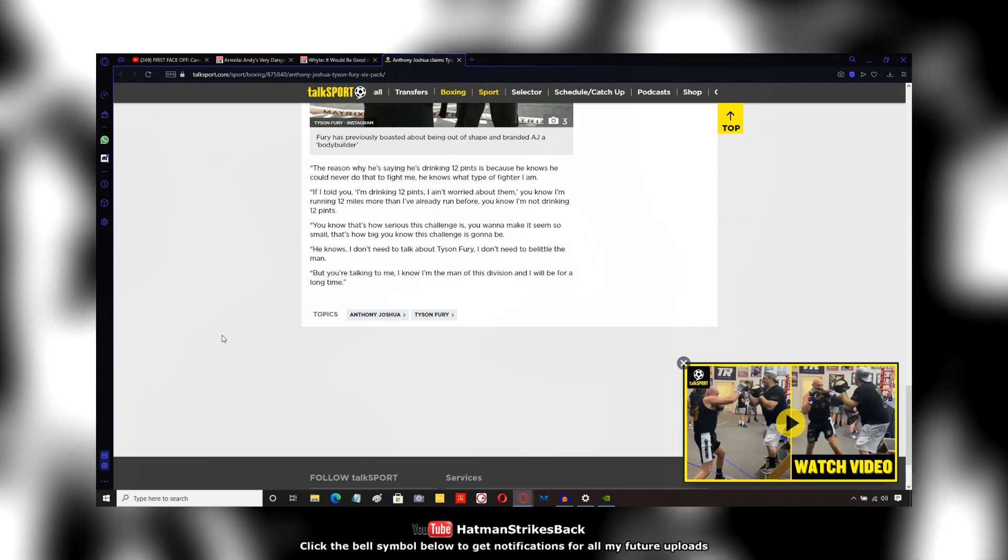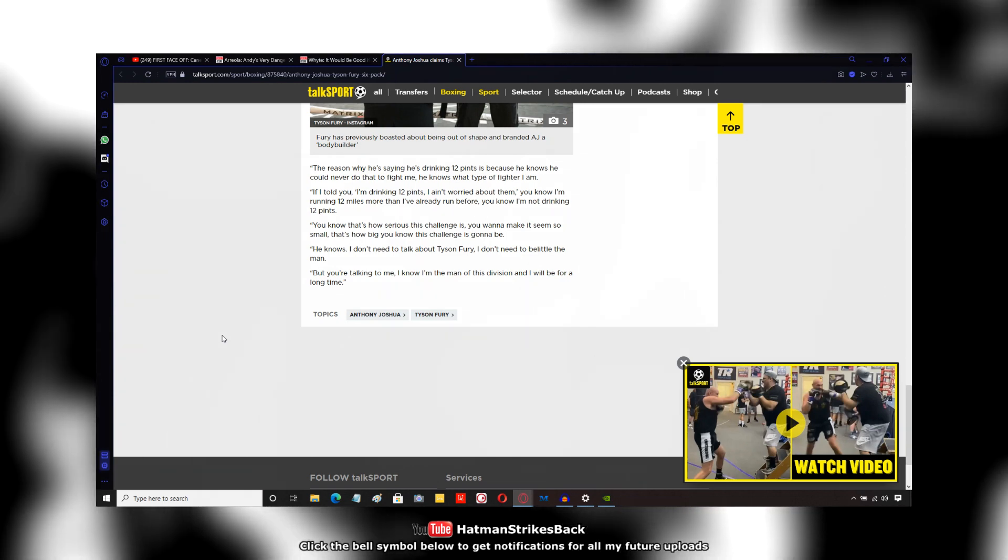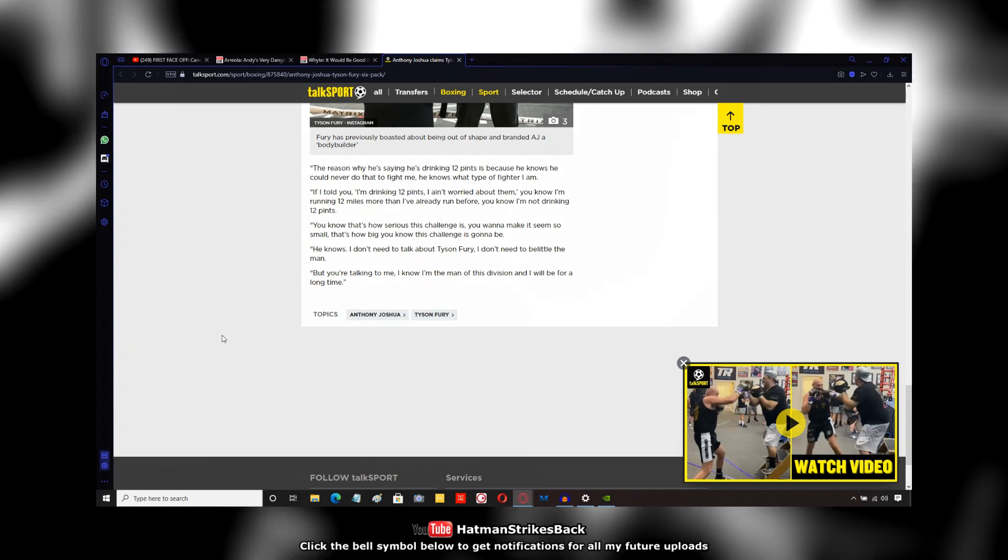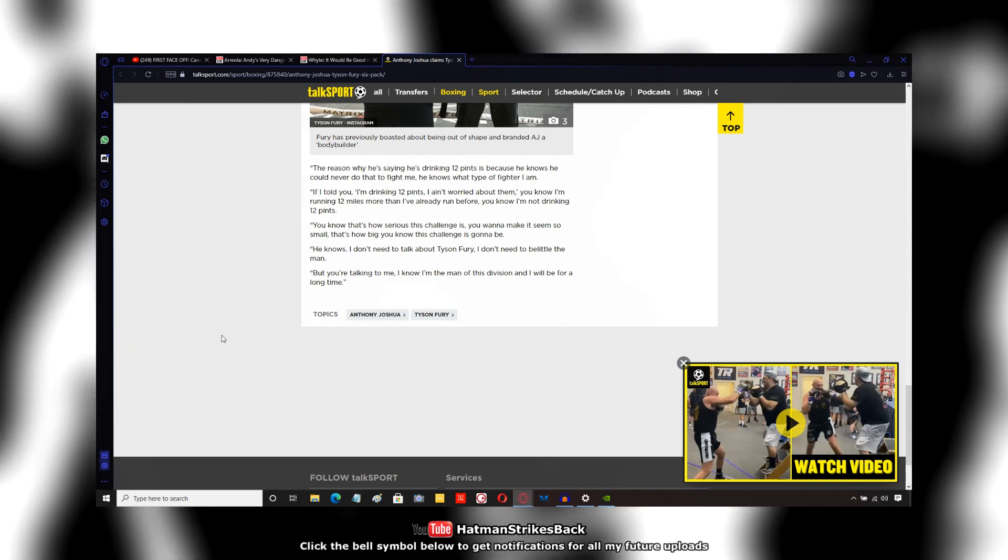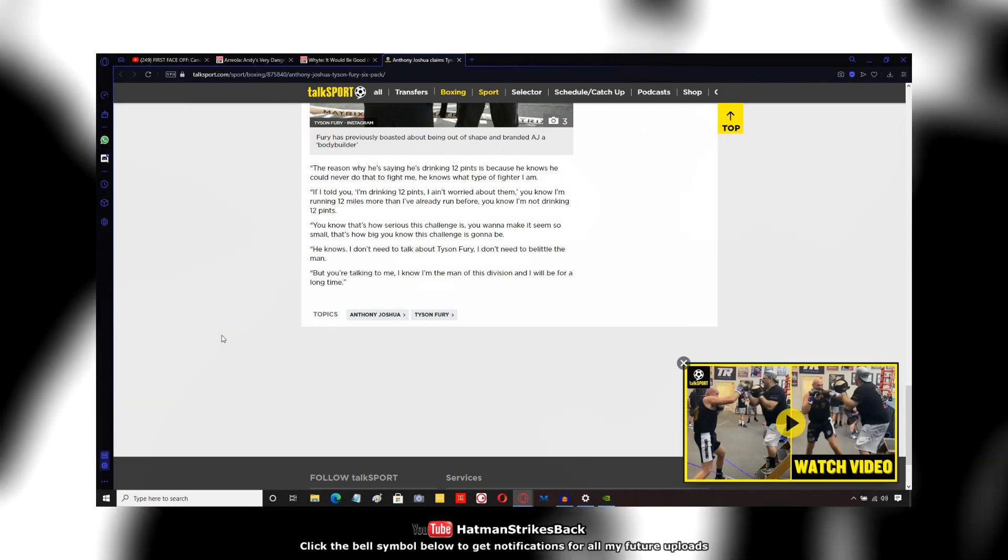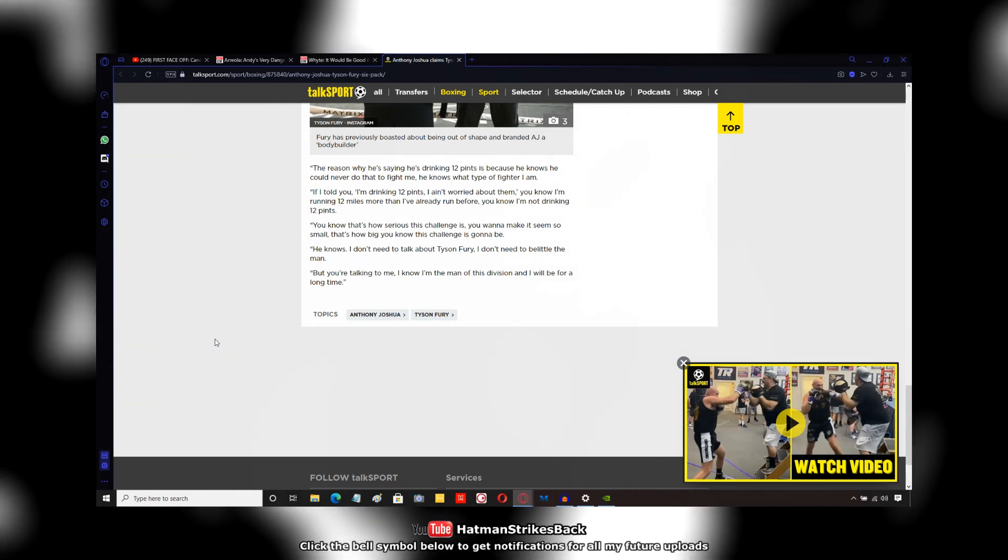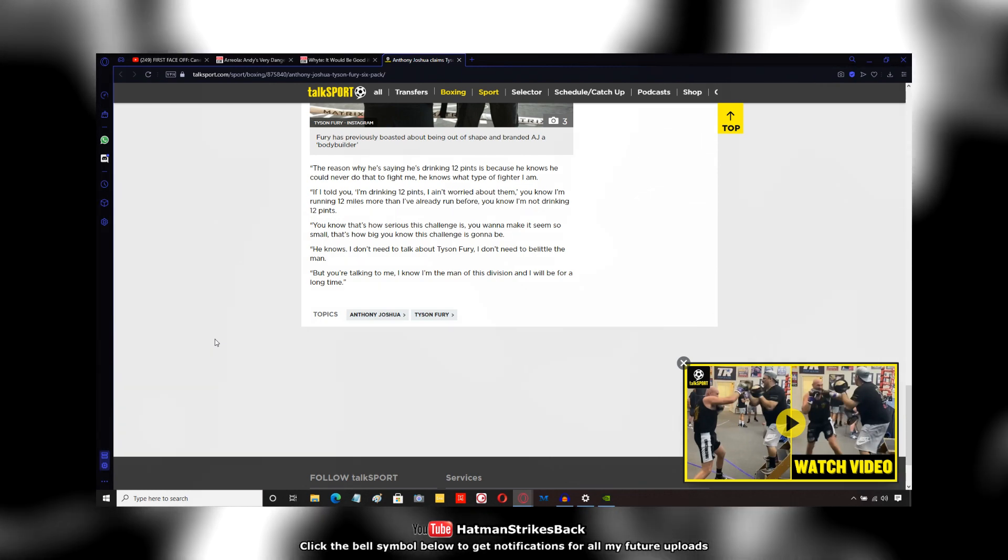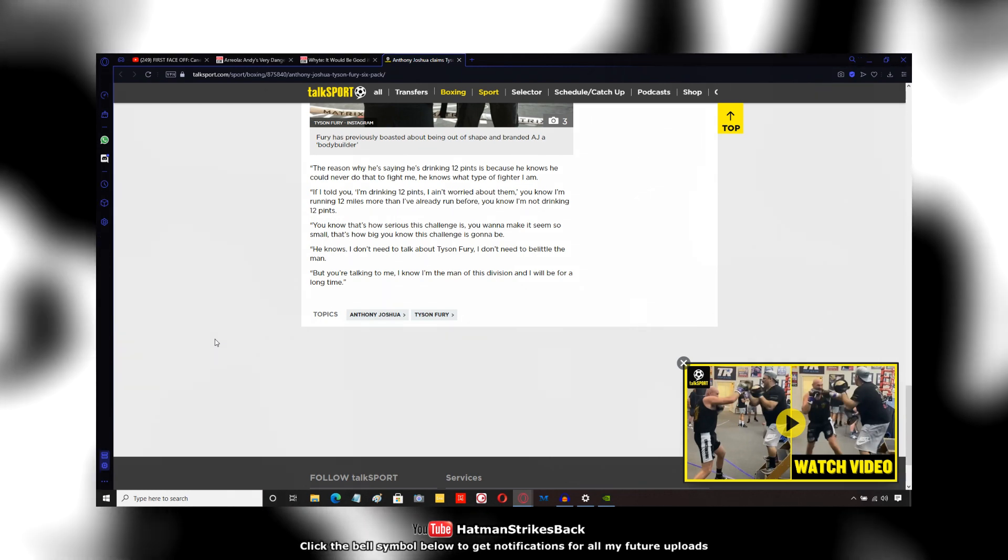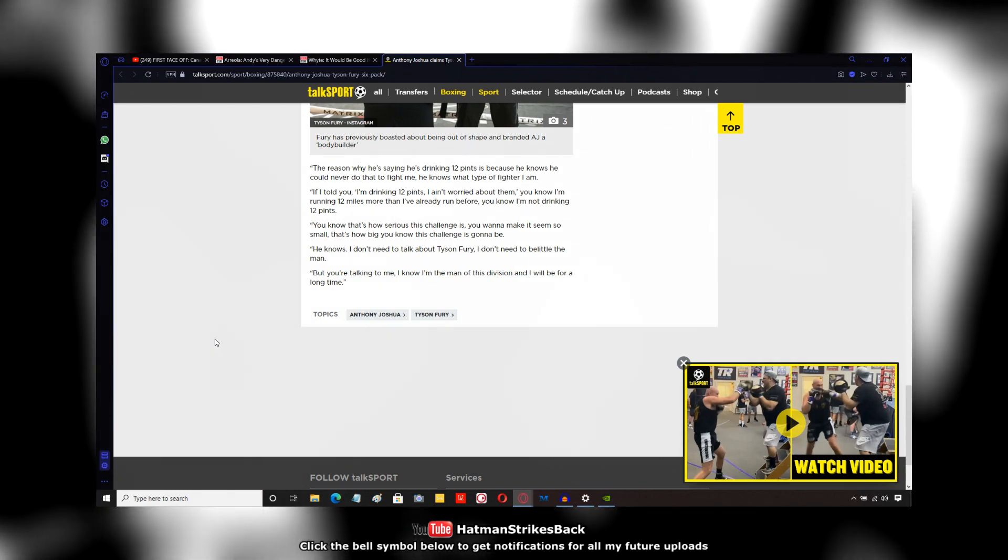And for the most part, AJ didn't reply. When he did reply, all of the Tyson Fury fans jumped on AJ and started attacking him for responding to a guy who's been trolling him for a year and a half, two years.